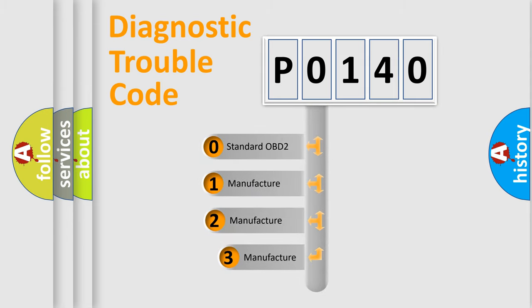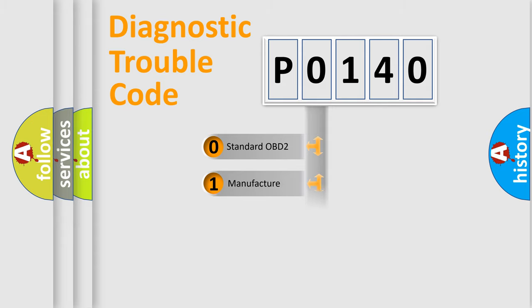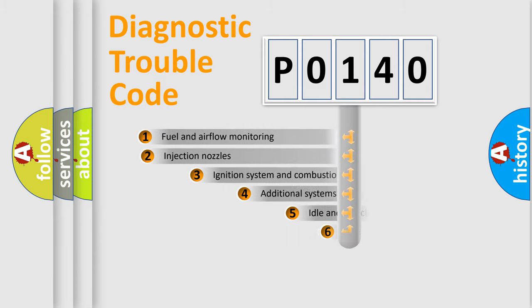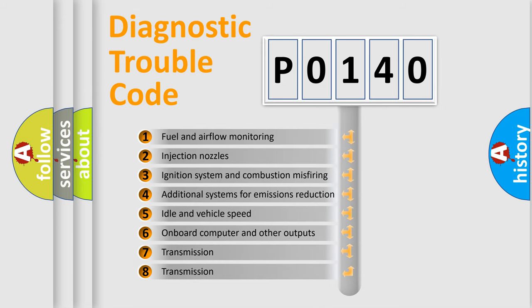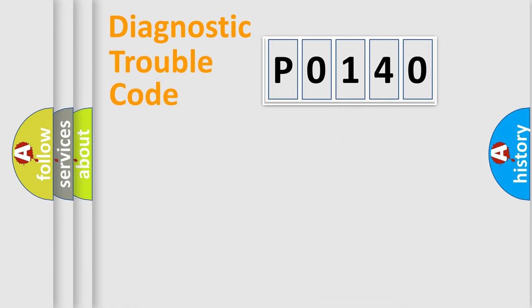If the second character is expressed as zero, it is a standardized error. In the case of numbers 1, 2, 3, it is a manufacturer-specific error. The third character specifies a subset of errors. The distribution shown is valid only for the standardized DTC code.